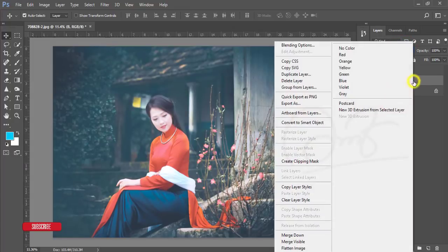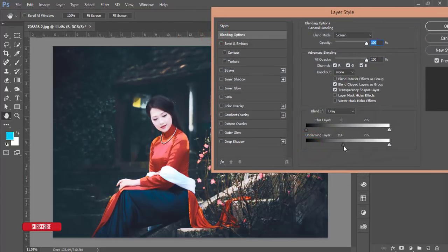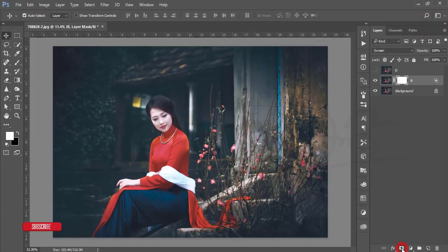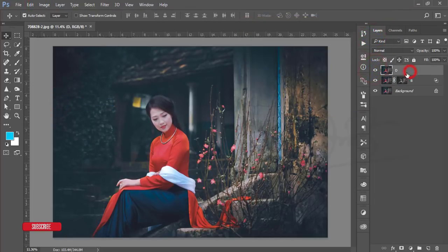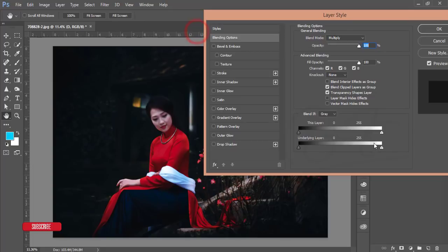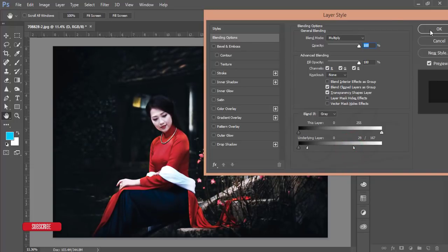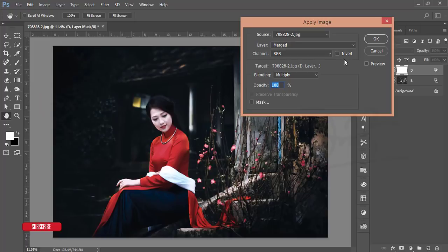Turn off the D layer, select the B layer, and go to the blending mode options — slide the slider to find the highlighted area. Press the Alt button and it will divide and adjust with the panels. Hit OK. Then mask this layer, go to Image > Apply Image, and hit OK. Turn on the D layer, set it to Multiply blending mode, go to blending options, slide to adjust highlighted and shadow areas, press Alt to divide, and hit OK.